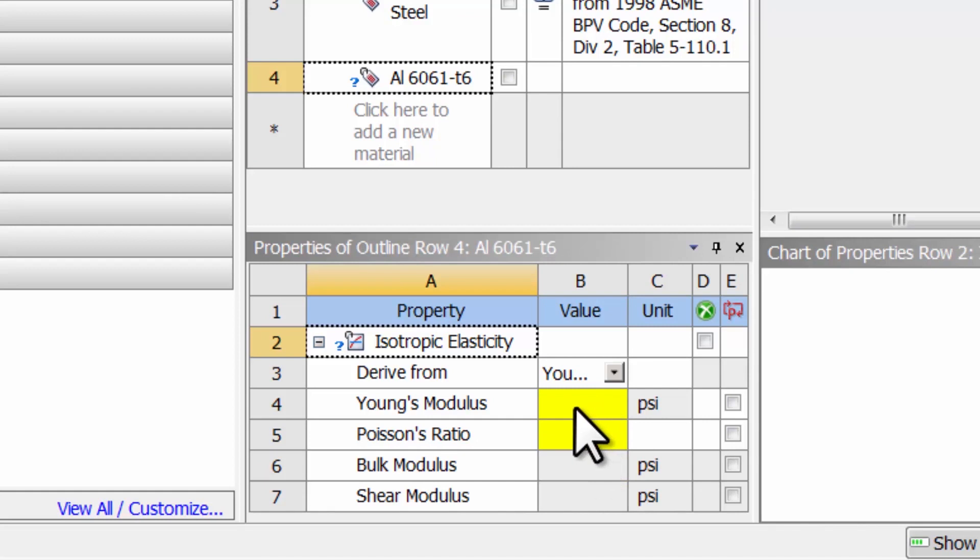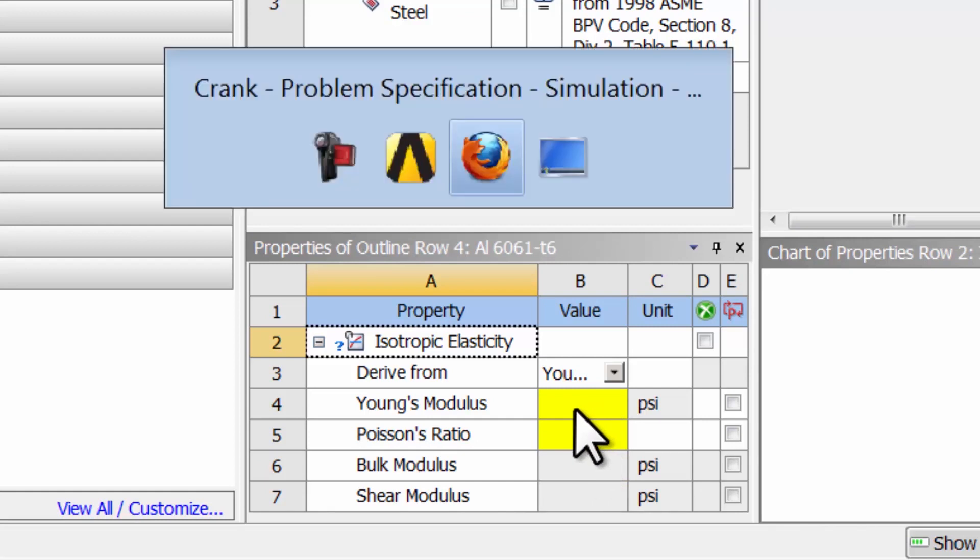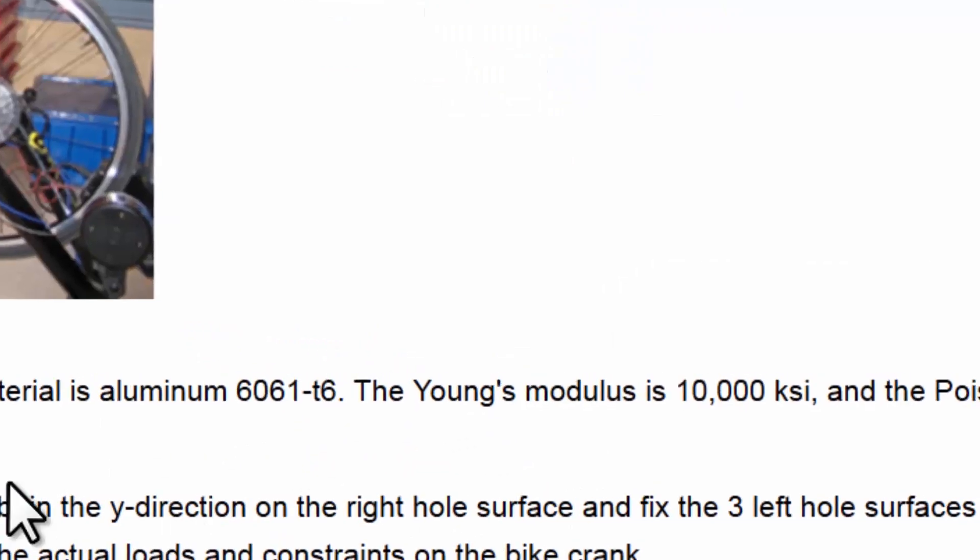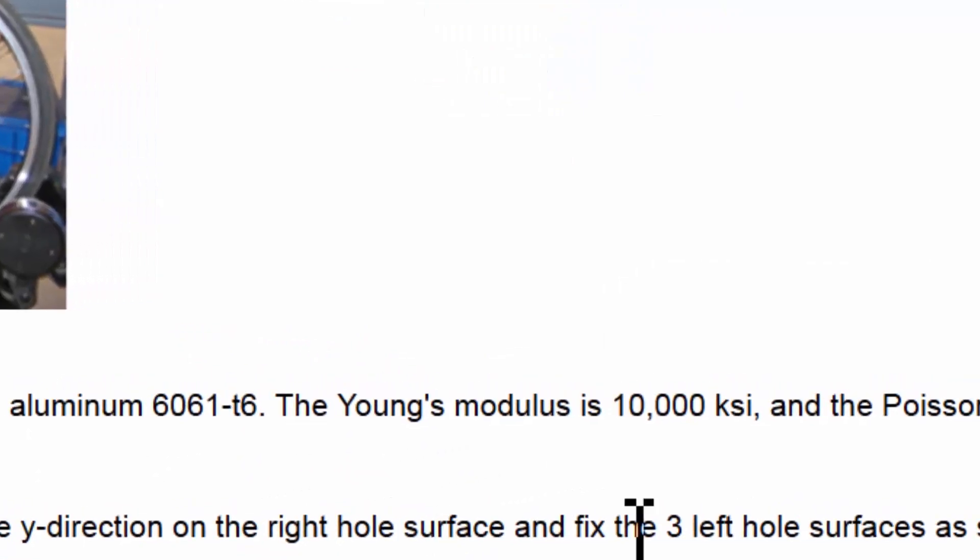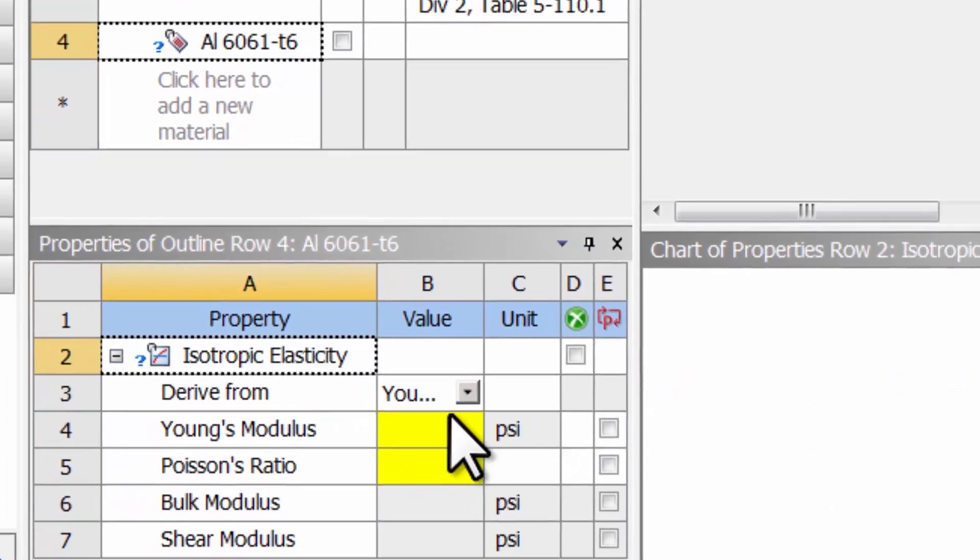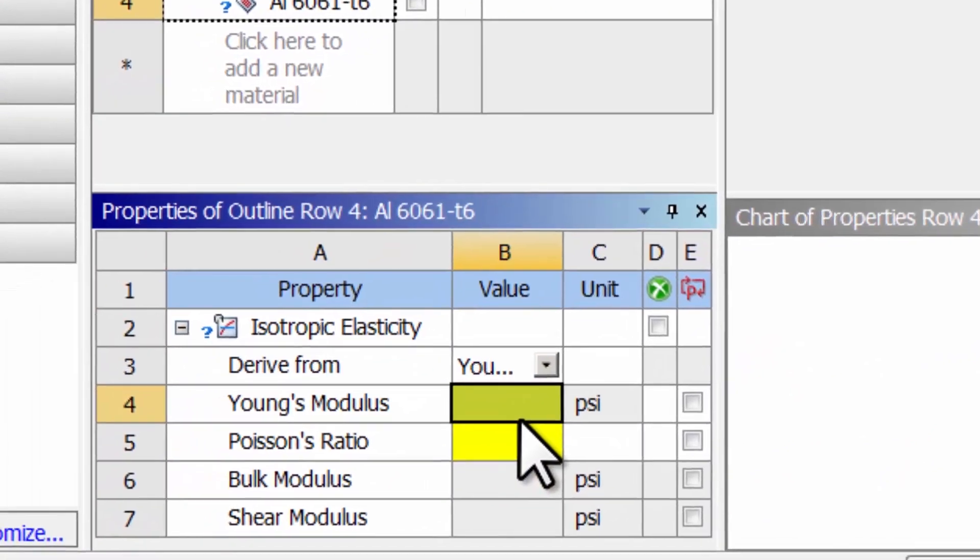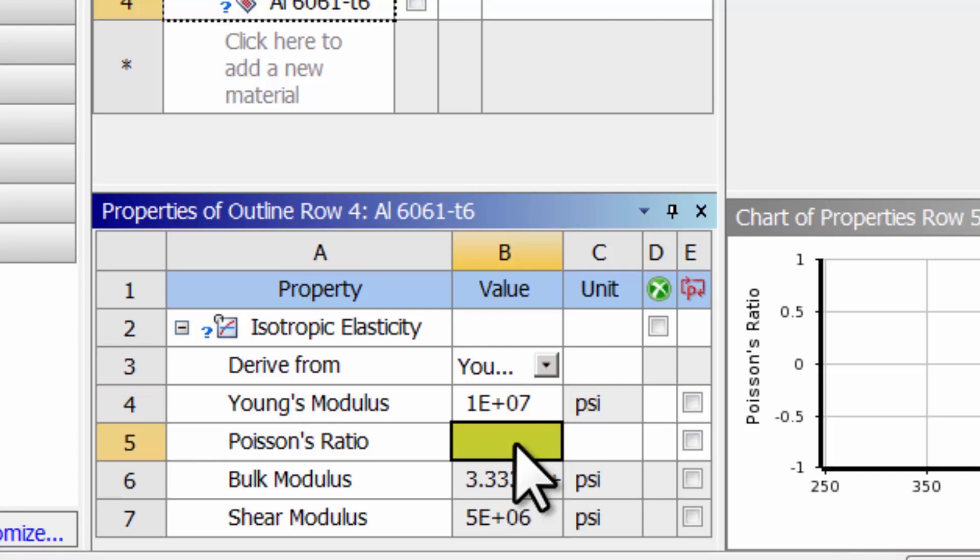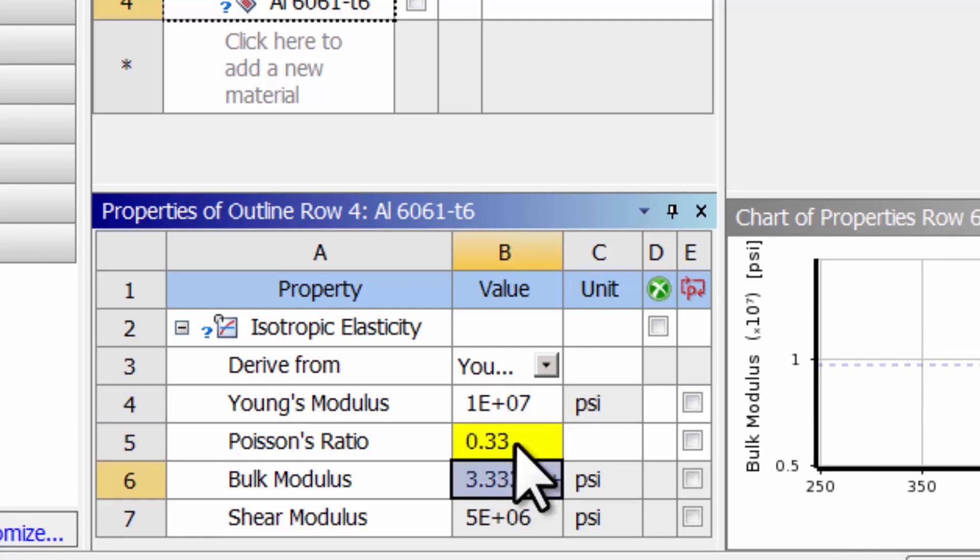The Young's modulus is 10,000 KSI, which is 1e7 PSI. And the Poisson Ratio is 0.33. I'll hit Enter.